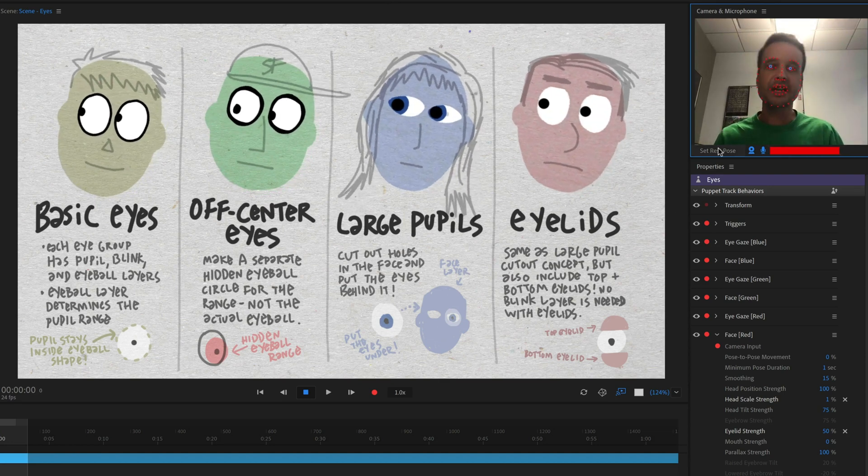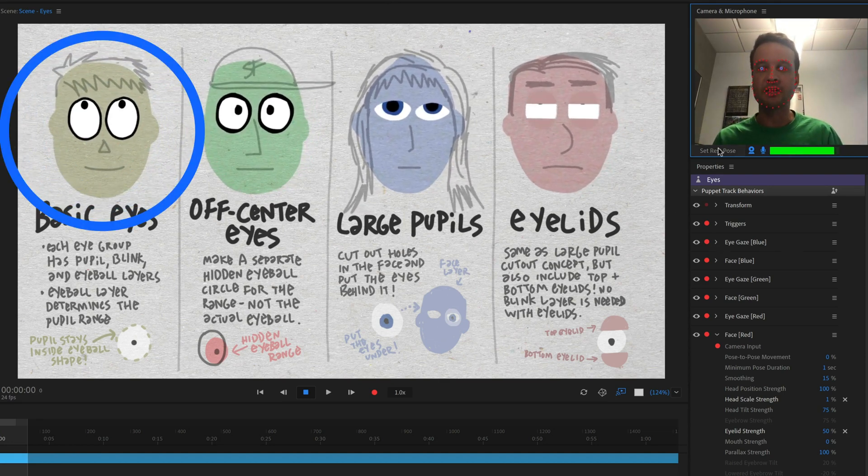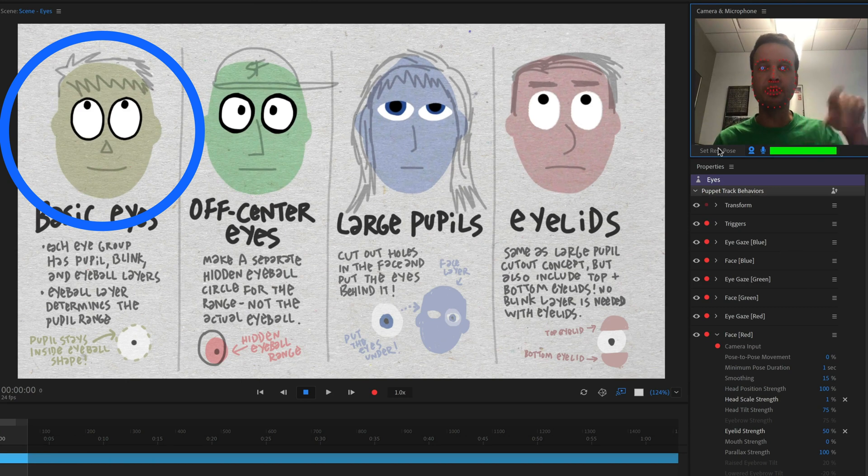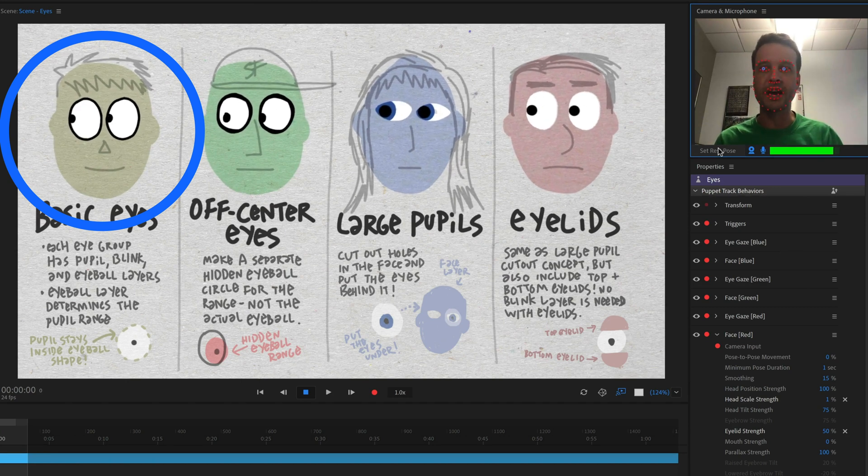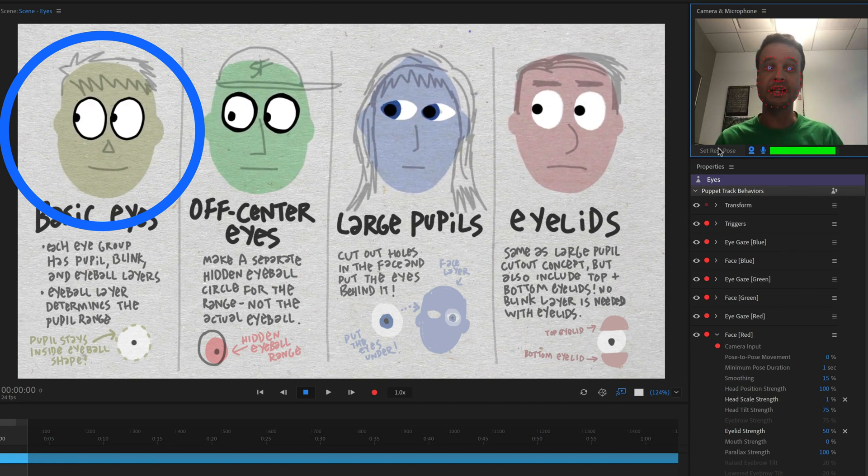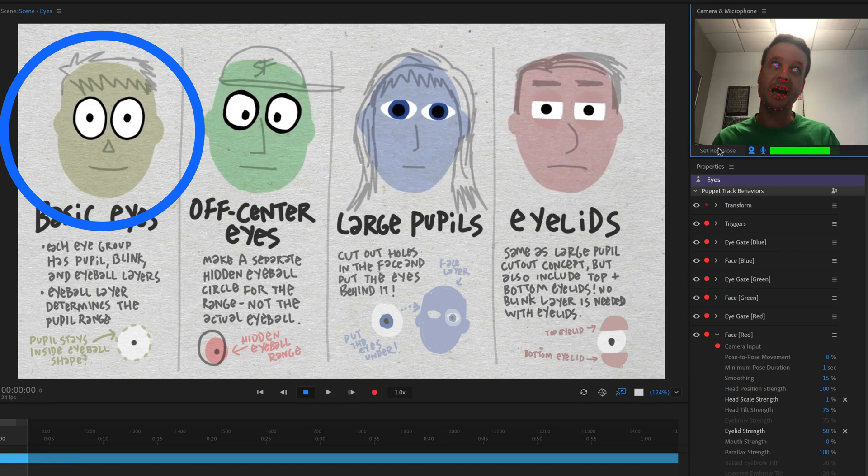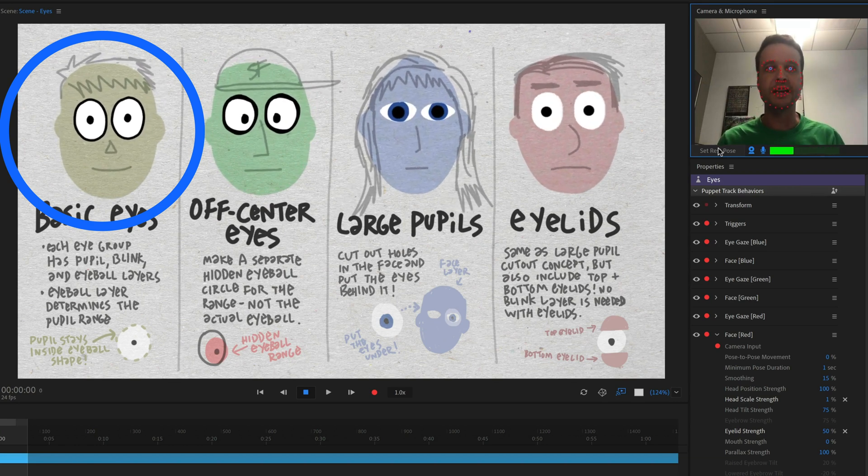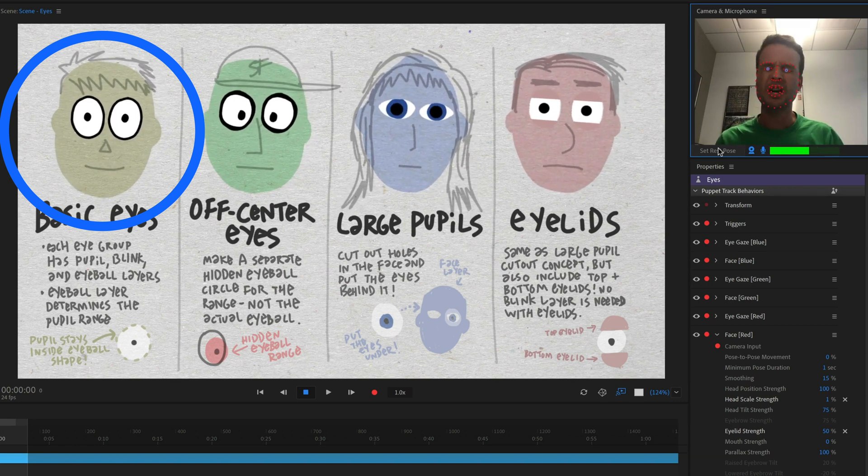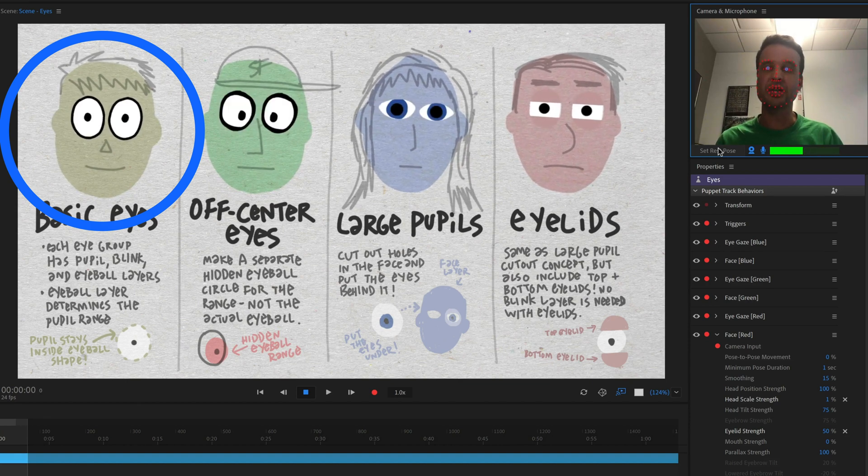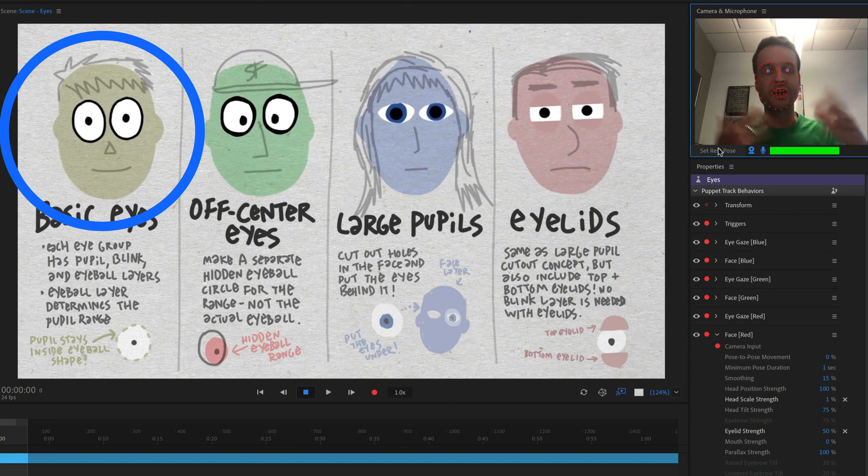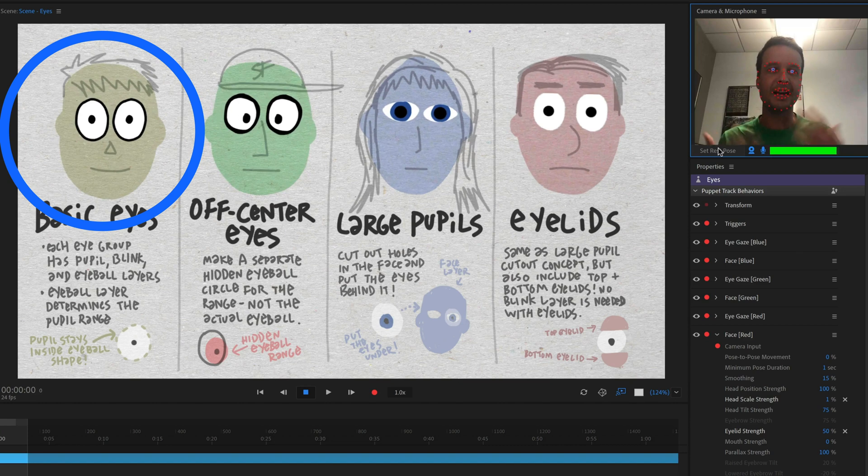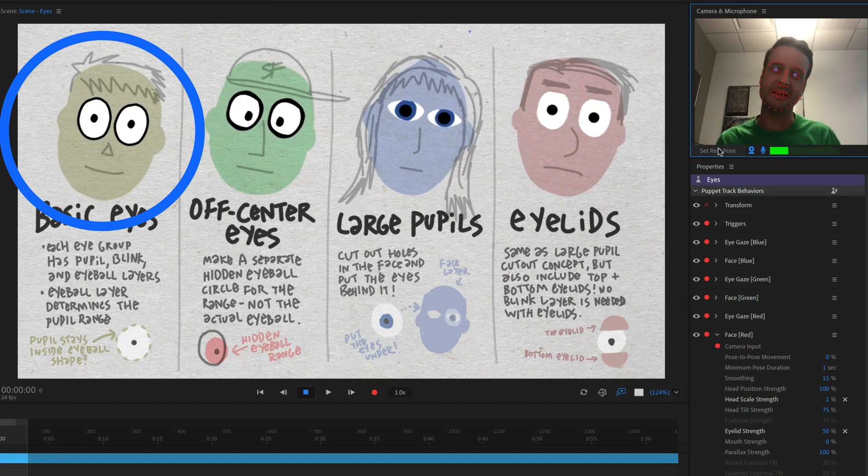Our first guy here on the left, basic eyes, the yellow guy here, he just has simple ovals with a pupil that's basically by default centered in the middle there. And as I look around, up, down, left, right, he's looking in those different directions. He also has a blink state. So when I blink my eyes, he is also for a very short duration showing a blinked closed eyelid state.